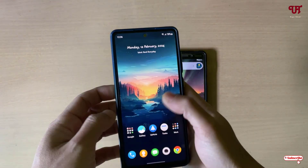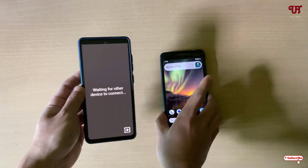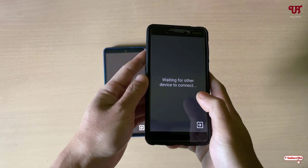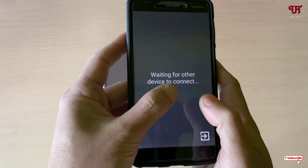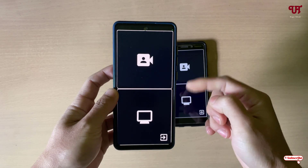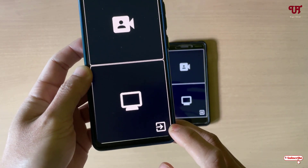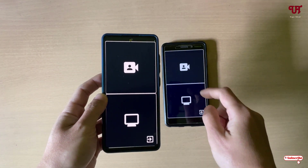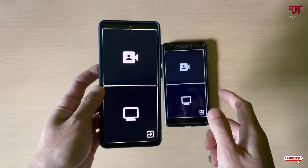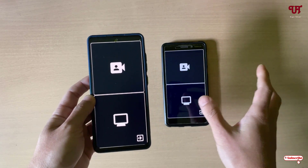After installing the application on both devices, open it. You will see a message 'Waiting for device to connect.' Open the same application on the other device as well. If you don't see the connection image on both devices, keep tapping the button until you see it, in order to connect with each other.